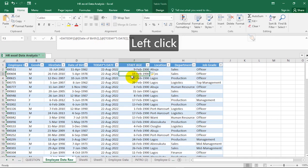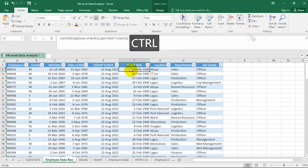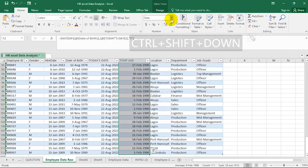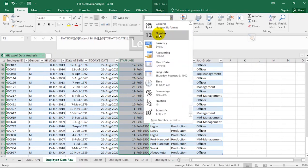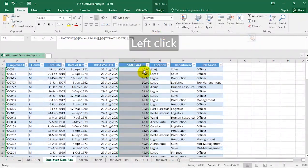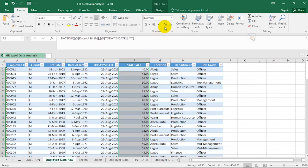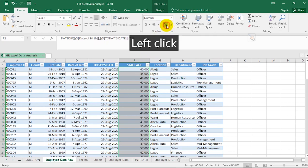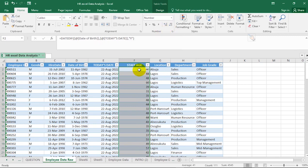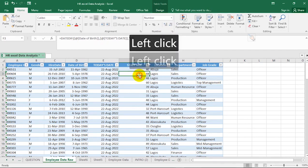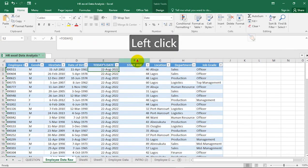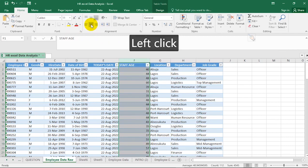You might wonder why Staff Age is still displaying strange-looking dates. Not to worry — select the whole column, go to the Number section, click the dropdown arrow, and click 'Number'. This gives you the staff ages as numbers. Then decrease the decimal places using the decrease decimal button to get clean whole numbers. You can format as needed at any point.